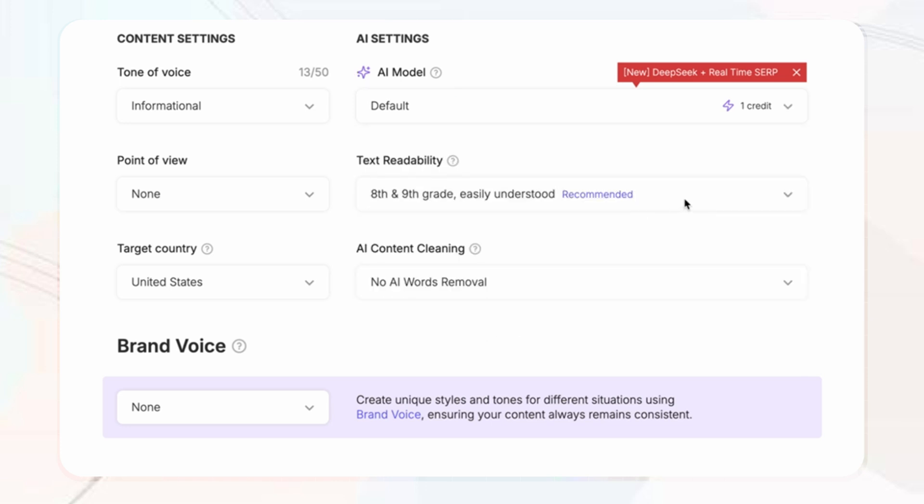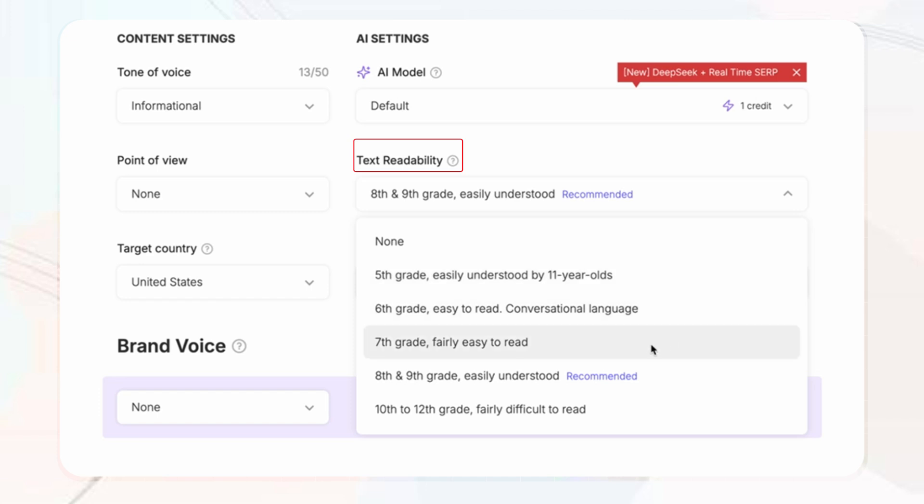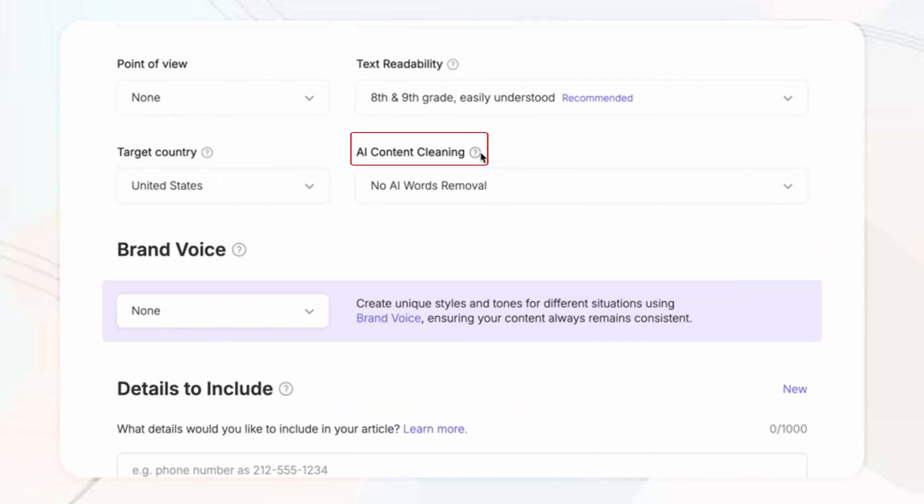A really cool feature that SEO Writing AI have when it comes to optimizing your blog post is the text readability mode. This feature allows you to make your writing sound more natural and less robotic, enhancing the overall reader engagement. Then finally, you've got AI content cleaning.